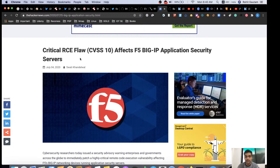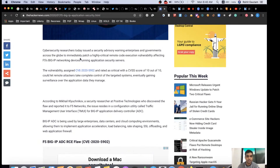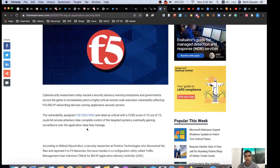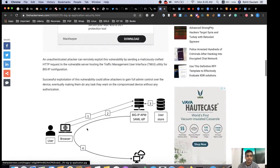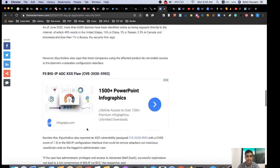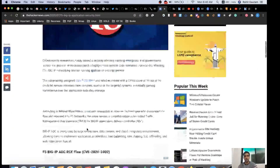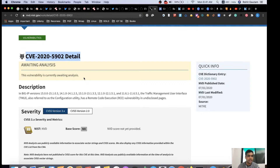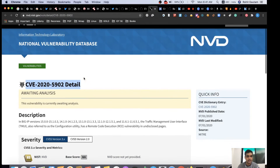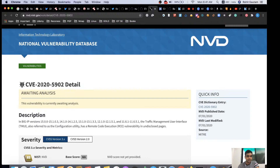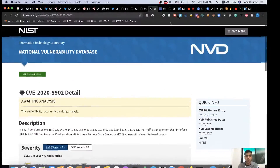These servers are identified to be vulnerable to remote code execution. The NVD NIST.gov has released an advisory stating the vulnerability is critical, with a score of 10. The CVE assigned is CVE-2020-5902.